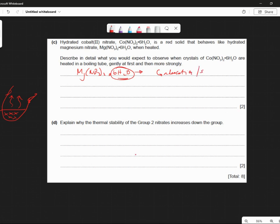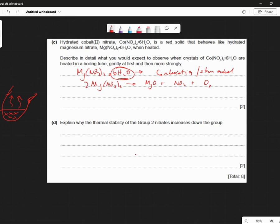Or you can say steam is evolved. You'll see that. Now, what happens is the magnesium nitrate is going to go to magnesium oxide, nitrogen dioxide and oxygen, isn't it? So the equation for that is 2, 4, 1. The first thing you can see there — we're going to get brown fumes. Brown fumes there.